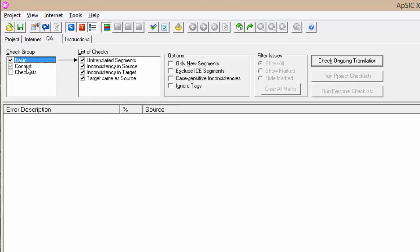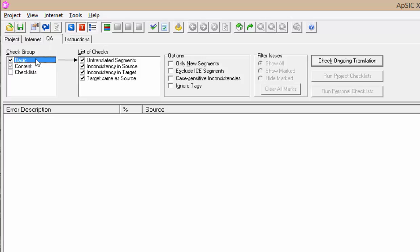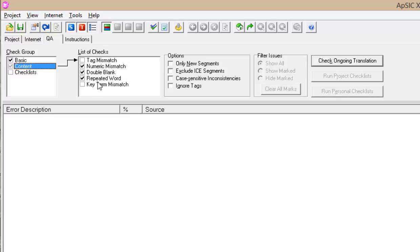You can see the check groups, the lists of errors that XBench is able to find. In the basic groups check all the boxes. The names of the tests are quite self-explanatory.